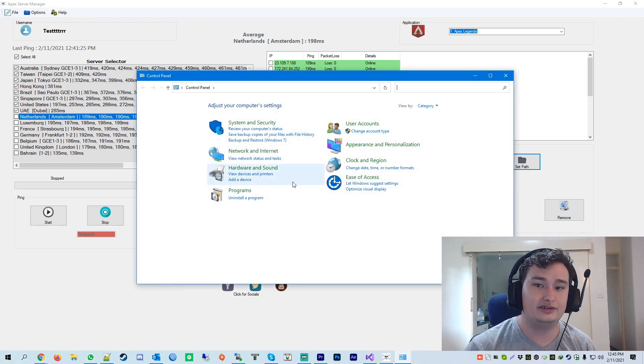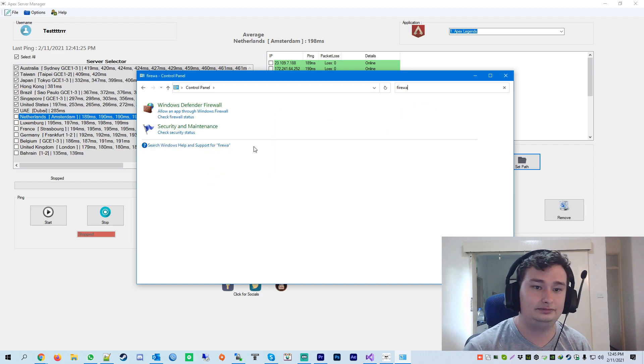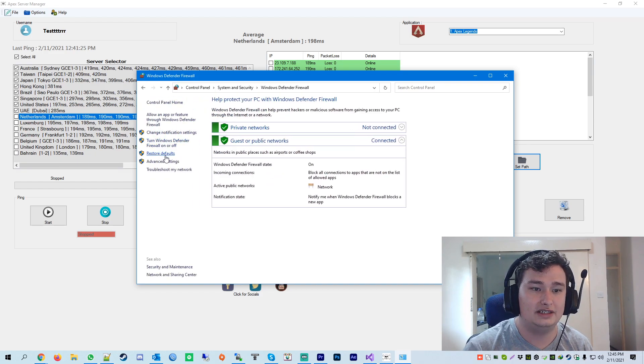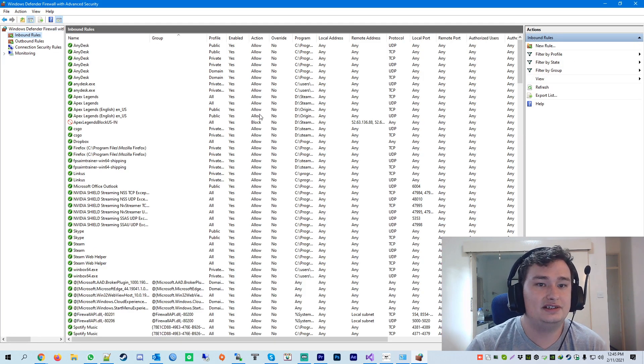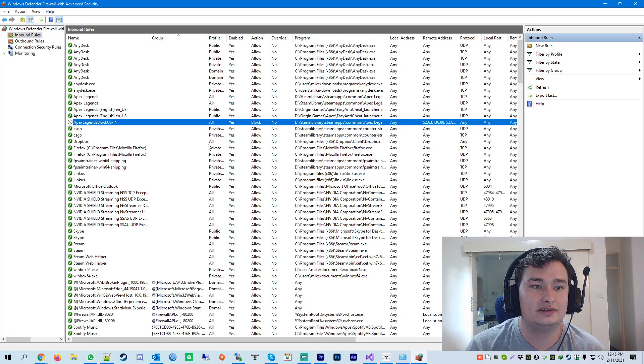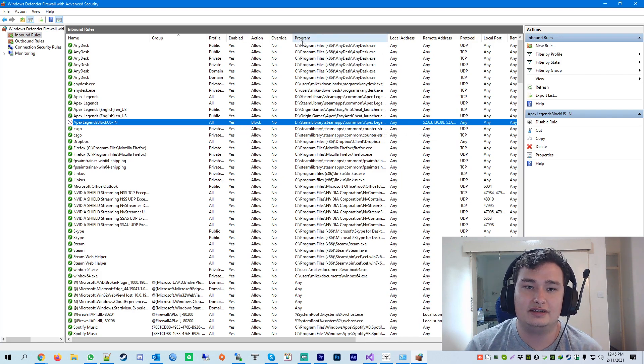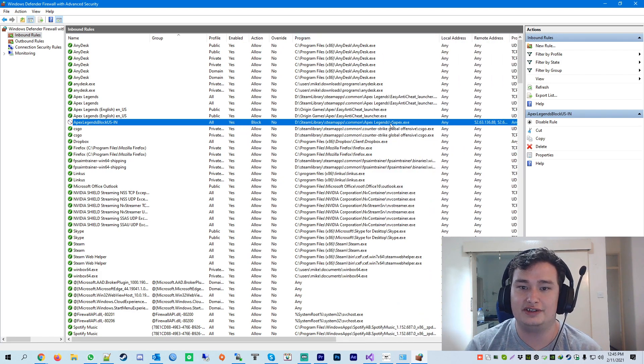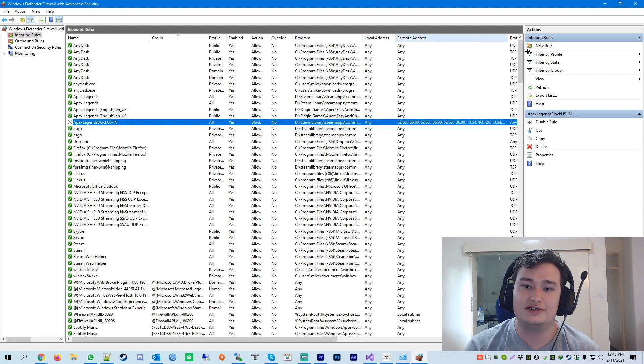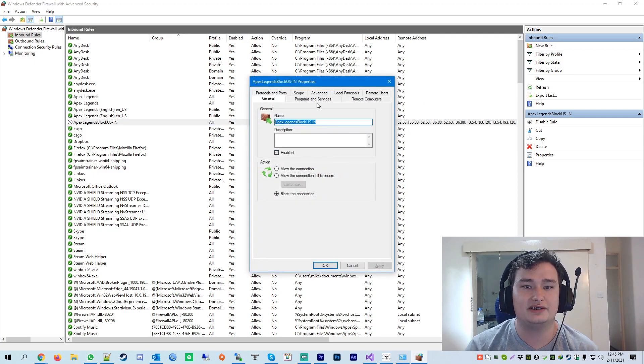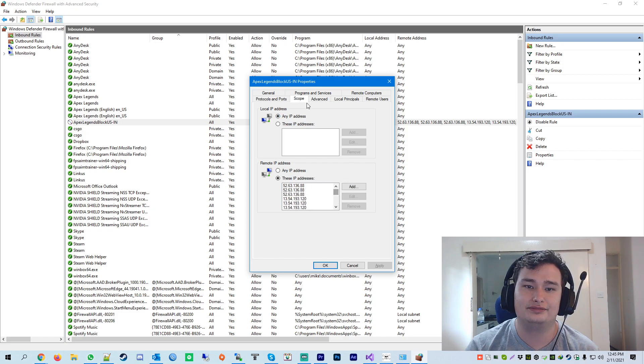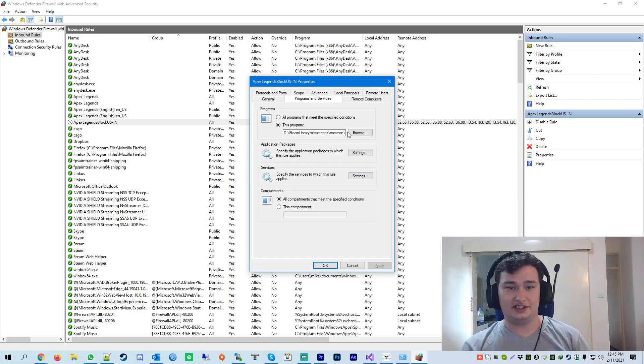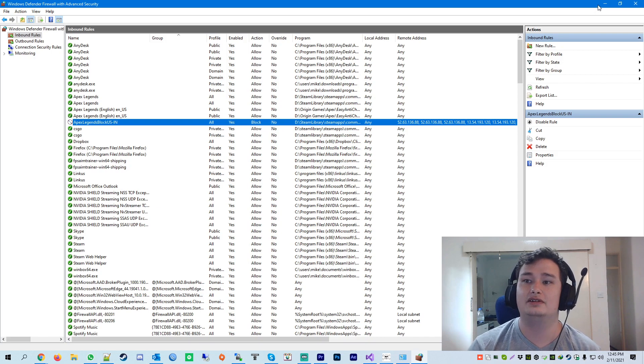We head on over to your firewall. And then you go to the advanced settings. When you get to this section here, you can actually see from here, which is this one. So Apex Legends blocker. The program that it's set to is the path that you selected in the application. And all the remote addresses that you've blocked are these ones here. So if you double click this, you can actually come and have a look at the scope. These are all the IP addresses from the blocker. And then your program, this is the program that it uses. So that's the only reason why you have to set the path for the application.